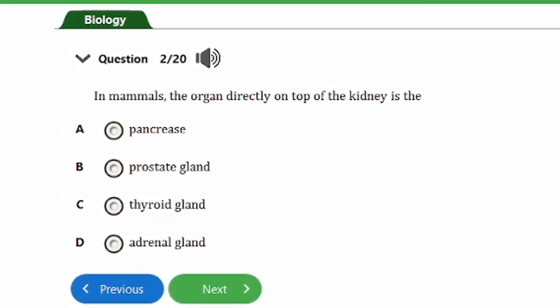Question two says: in mammals, the organ directly on top of the kidney is the: a) pancreas, b) prostate gland, c) thyroid gland, d) adrenal gland. The answer is option D, the adrenal gland. It is a hormonal gland found directly on top of the kidney and is responsible for producing adrenalin, also known as epinephrine. Remember: adrenal is on top of the renal organ.